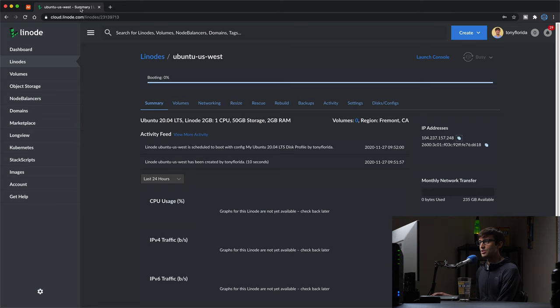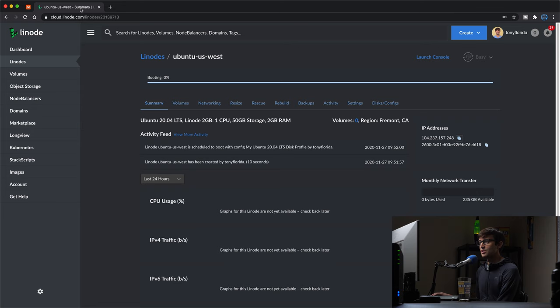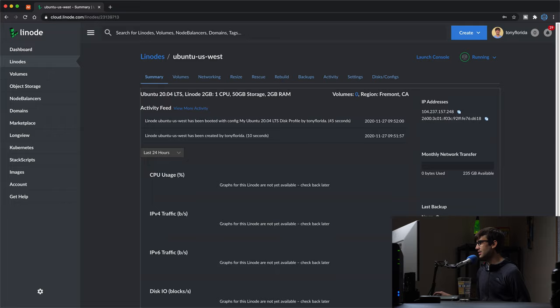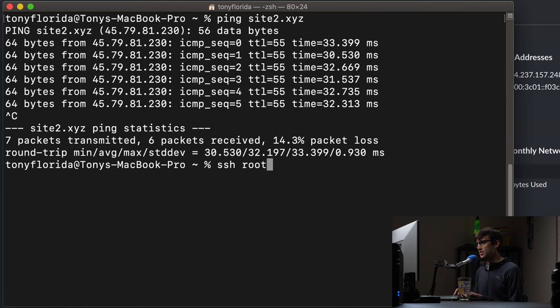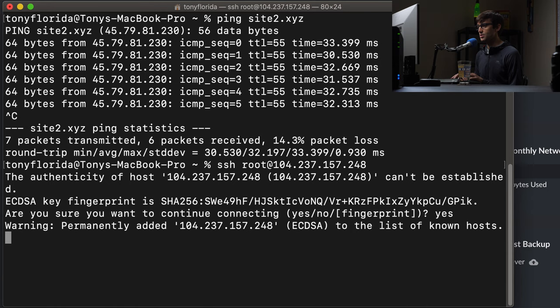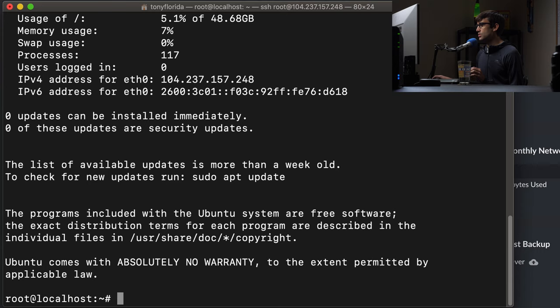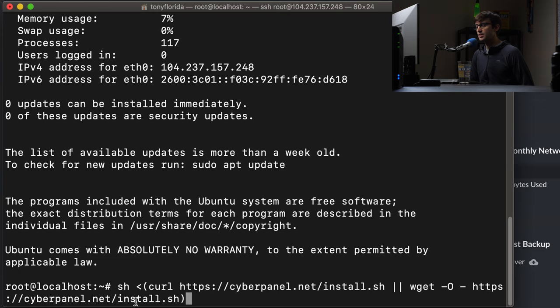By now the server looks like it's up and running, so let's go ahead and log into that via SSH. We can do SSH root at the IP address and hit enter. We can trust the connection and continue - now we are logged into that remote server. I'll have all of these commands linked in the description below so you don't have to type them from the screen - you can just copy and paste them.